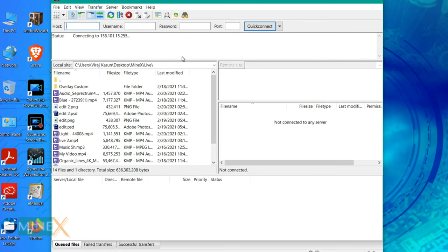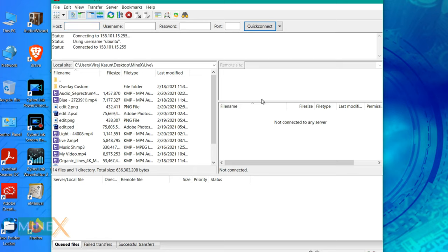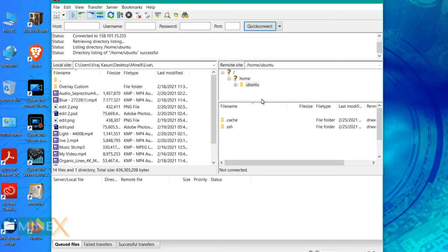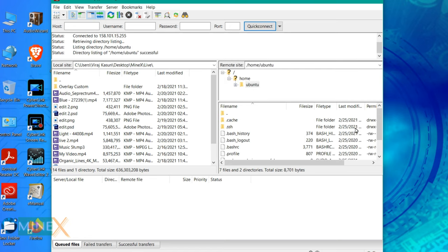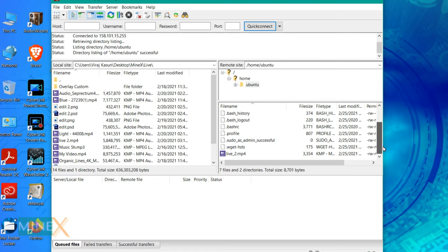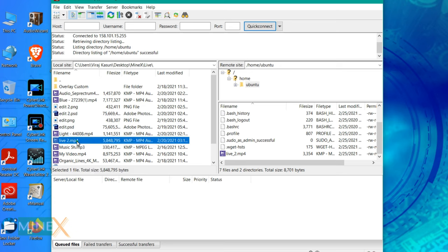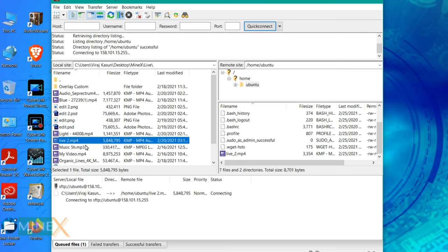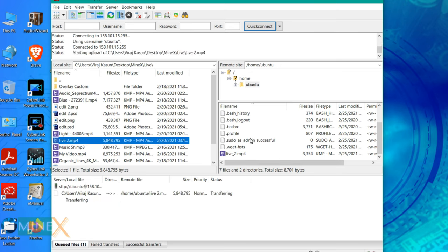The window on the left hand side is your local computer and on the right hand side the remote server. To upload the file simply right click on the file and select upload. You will see the progress below.